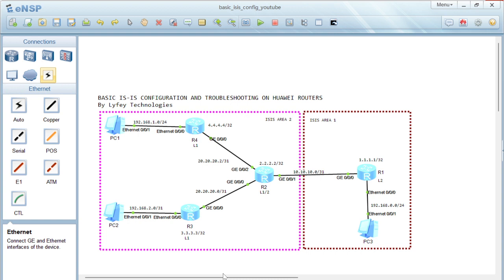ISIS protocol has the concept of areas and levels. In this topology, we have two areas: ISIS area 1 and ISIS area 2. R1 will be configured as level 2. R2 will be configured as level 1-2 because it is interconnecting ISIS areas. R3 and R4 will be configured as level 1. We have two PCs in ISIS area 2 and one PC in ISIS area 1. The objective is to ensure connectivity from PC1, PC2, and PC3.